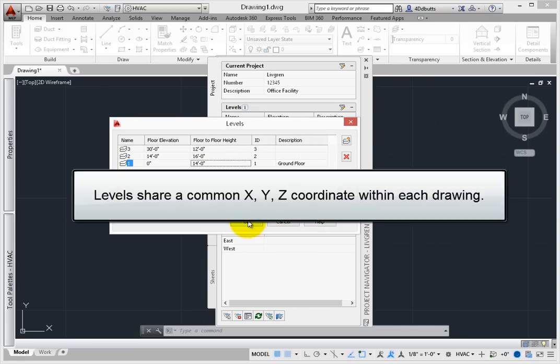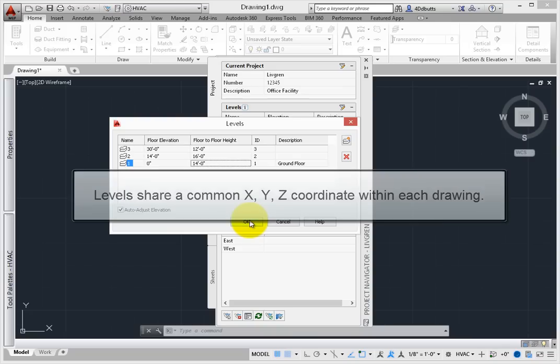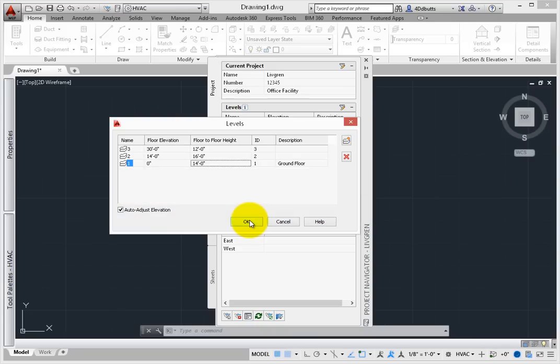Levels share a common XYZ coordinate within each drawing, which is most commonly 0, 0, 0. Typically, each floor level is defined by a single drawing, but you can also have some elements spanning across multiple levels.